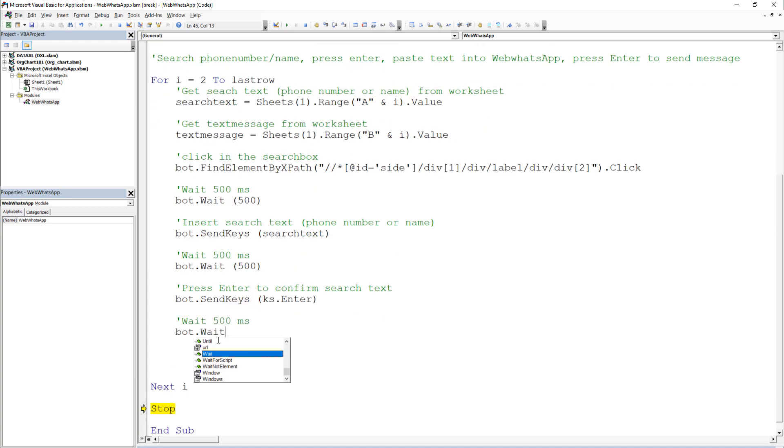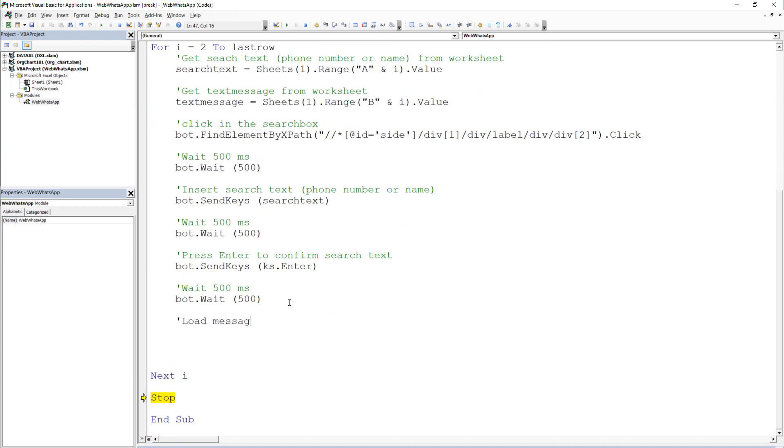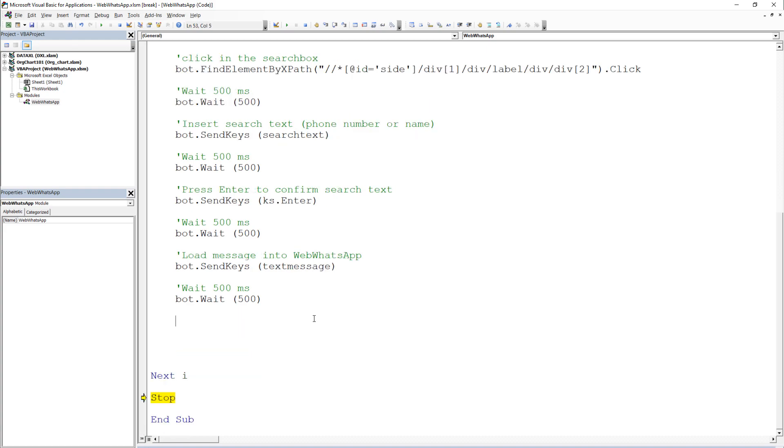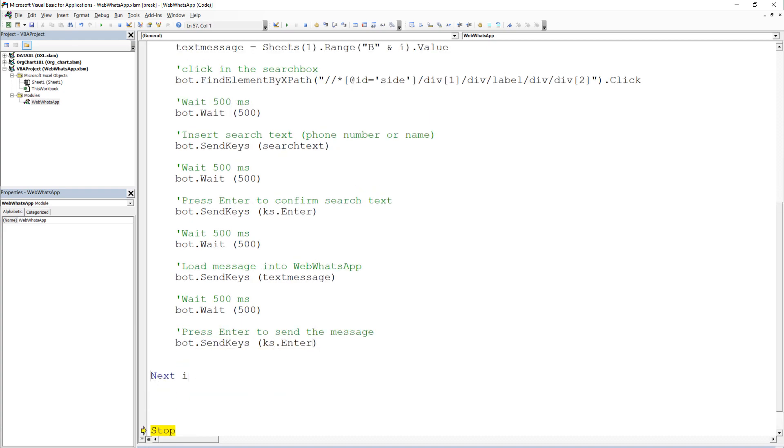As the cursor is now already in the message input field, we can just paste our text message in here. Once done, we will send the message by pressing enter.